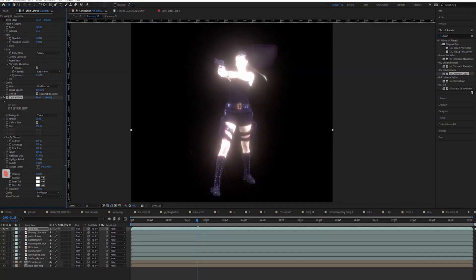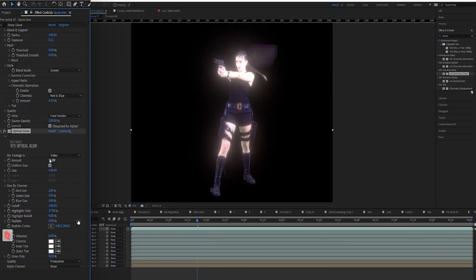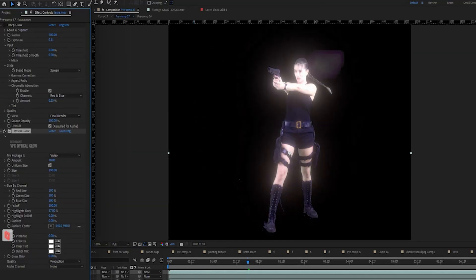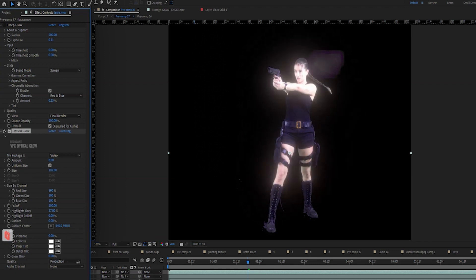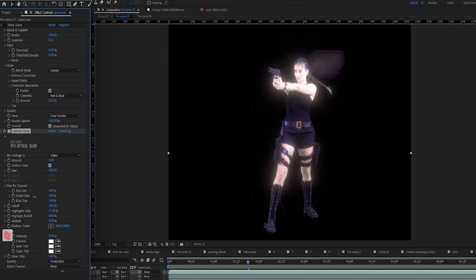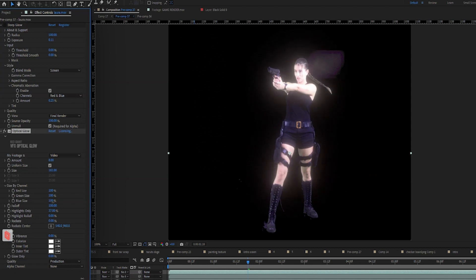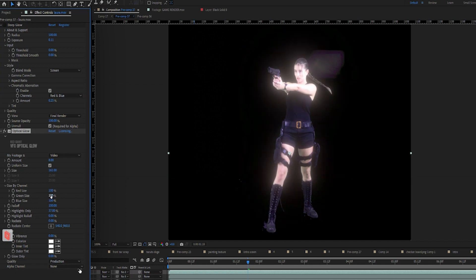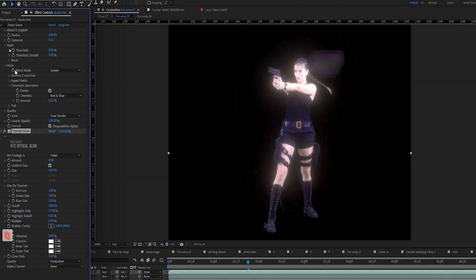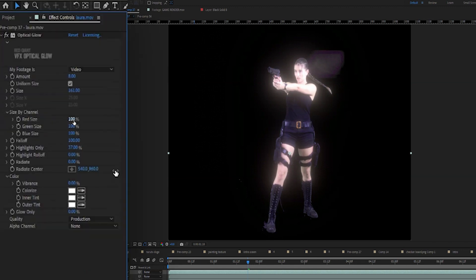All right, Optical Glow. Let's fuck around and find out. So I'm cranking up the amount right now to show you just like the nice bloom. The amount is how much glow. And we're talking about Optical Glow now. We can crank down size, which is the radius. So on Deep Glow, radius is the same as size and amount is the same as exposure. So that's the translation. So let's just delete Deep Glow. We're done with it. I hate Deep Glow.